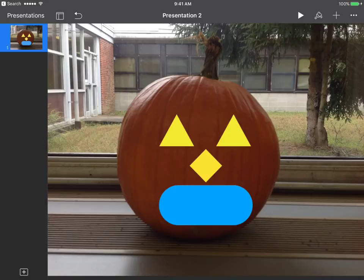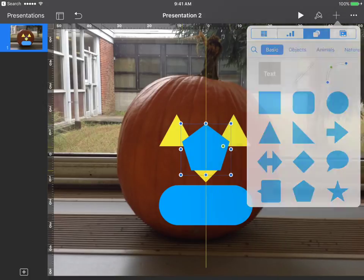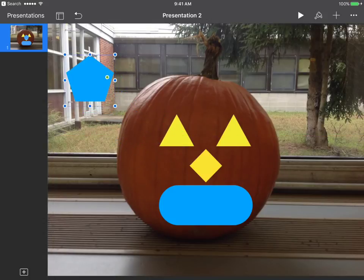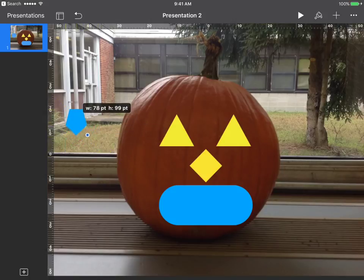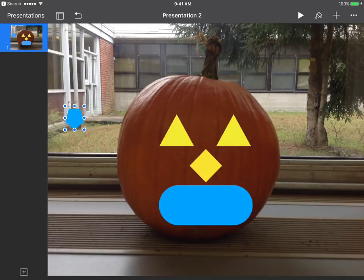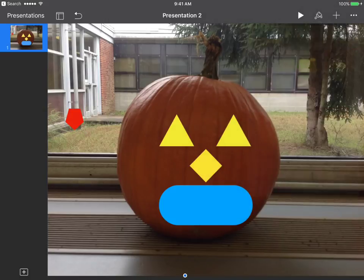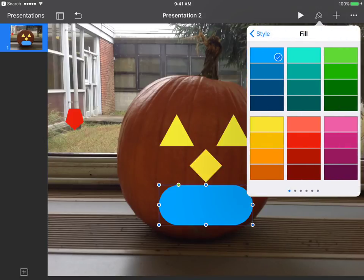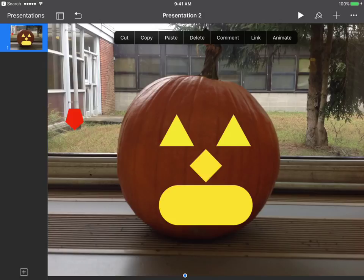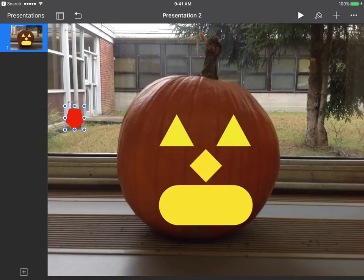Now I need to make teeth, so I'll add a shape — I'll go with this one here. I'll bring it over and flip it by pulling it down, maybe make it a little smaller, and change the color to red. I also forgot to change the color of my mouth — let's make that yellow too. I have one tooth, but I want two, so I'll copy it and paste it. Now I have two teeth.